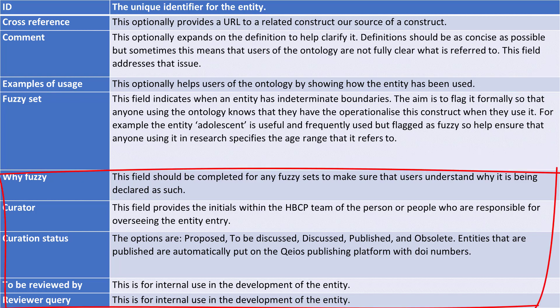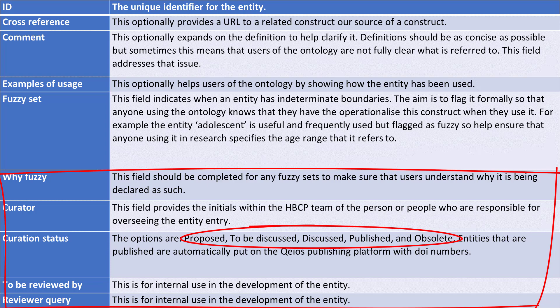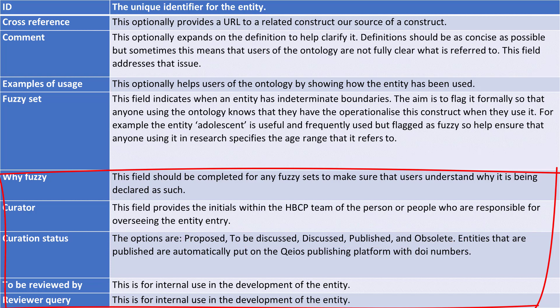Other things include a description of why it's a fuzzy set, and who the curator is. A very important one is curation status, where the options are: proposed, to be discussed, discussed, published, or obsolete. Ones that are published are automatically sent over to the Chaos Publishing platform so that they can get a DOI number and you can access them in that way. And then we have things like 'to be reviewed by' and reviewer queries, which are for internal use.